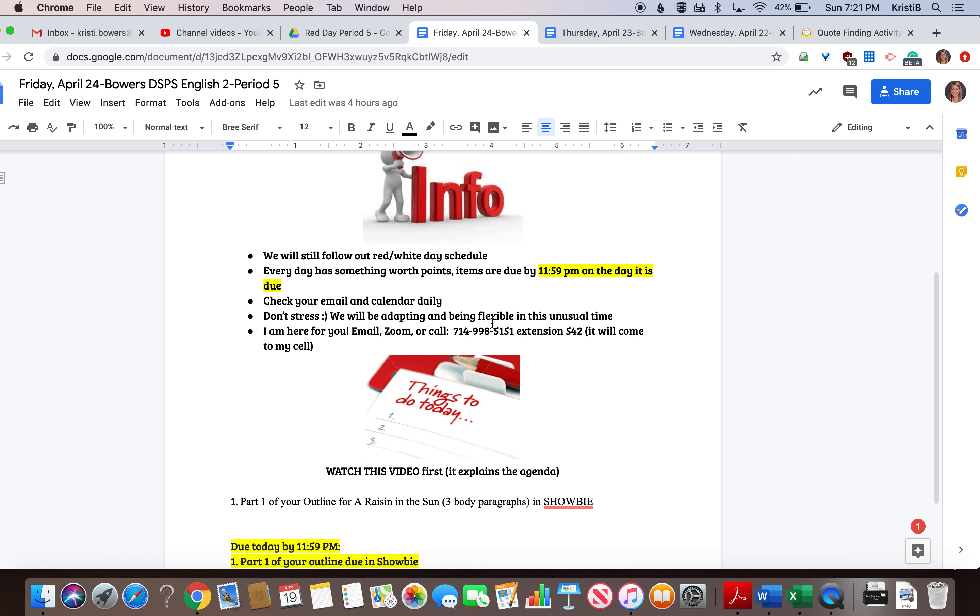Today you're going to do the first part of your outline for Raisin in the Sun. I put that in Shelby for you. You're basically filling out a full outline for the three body paragraphs.